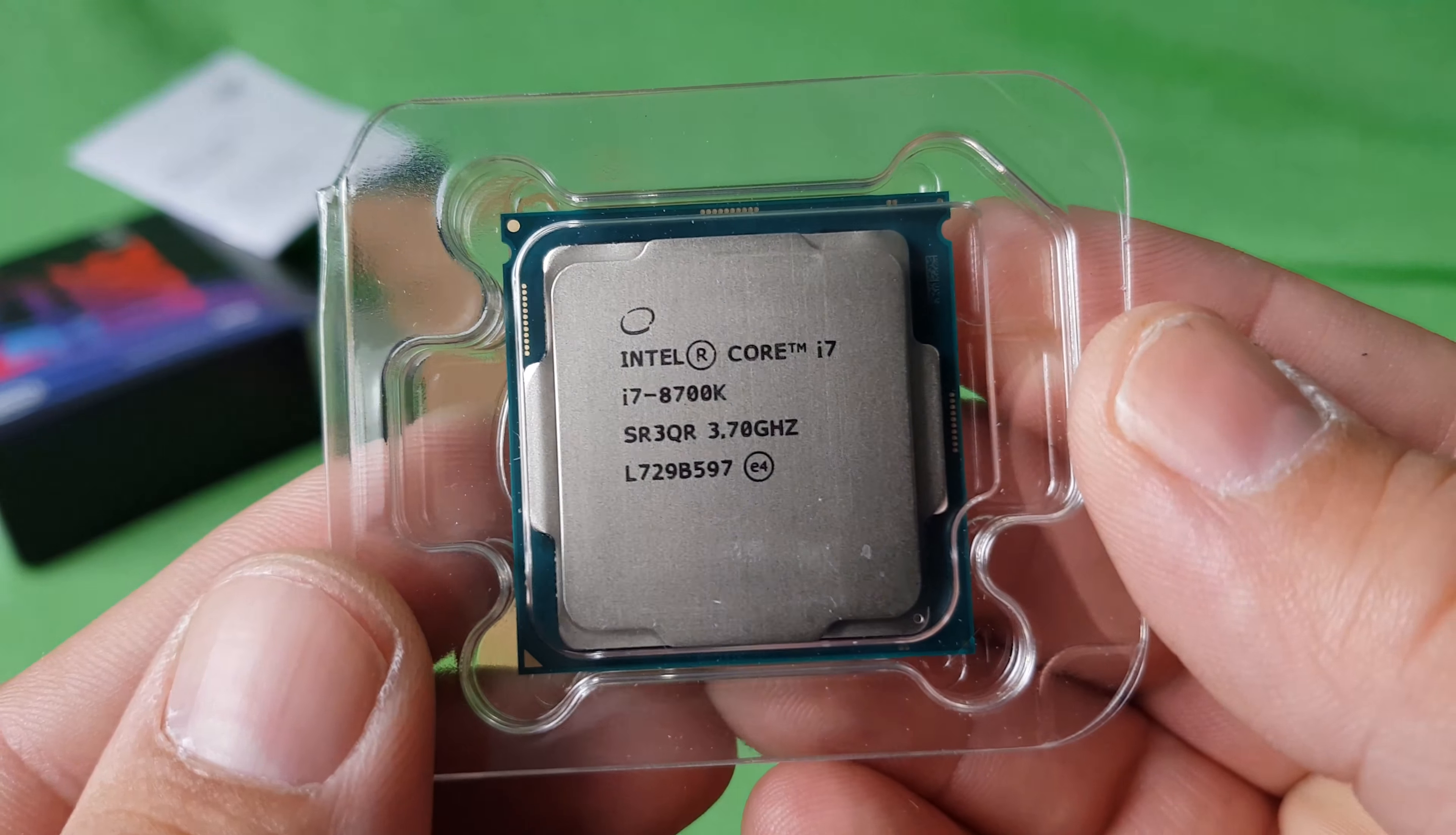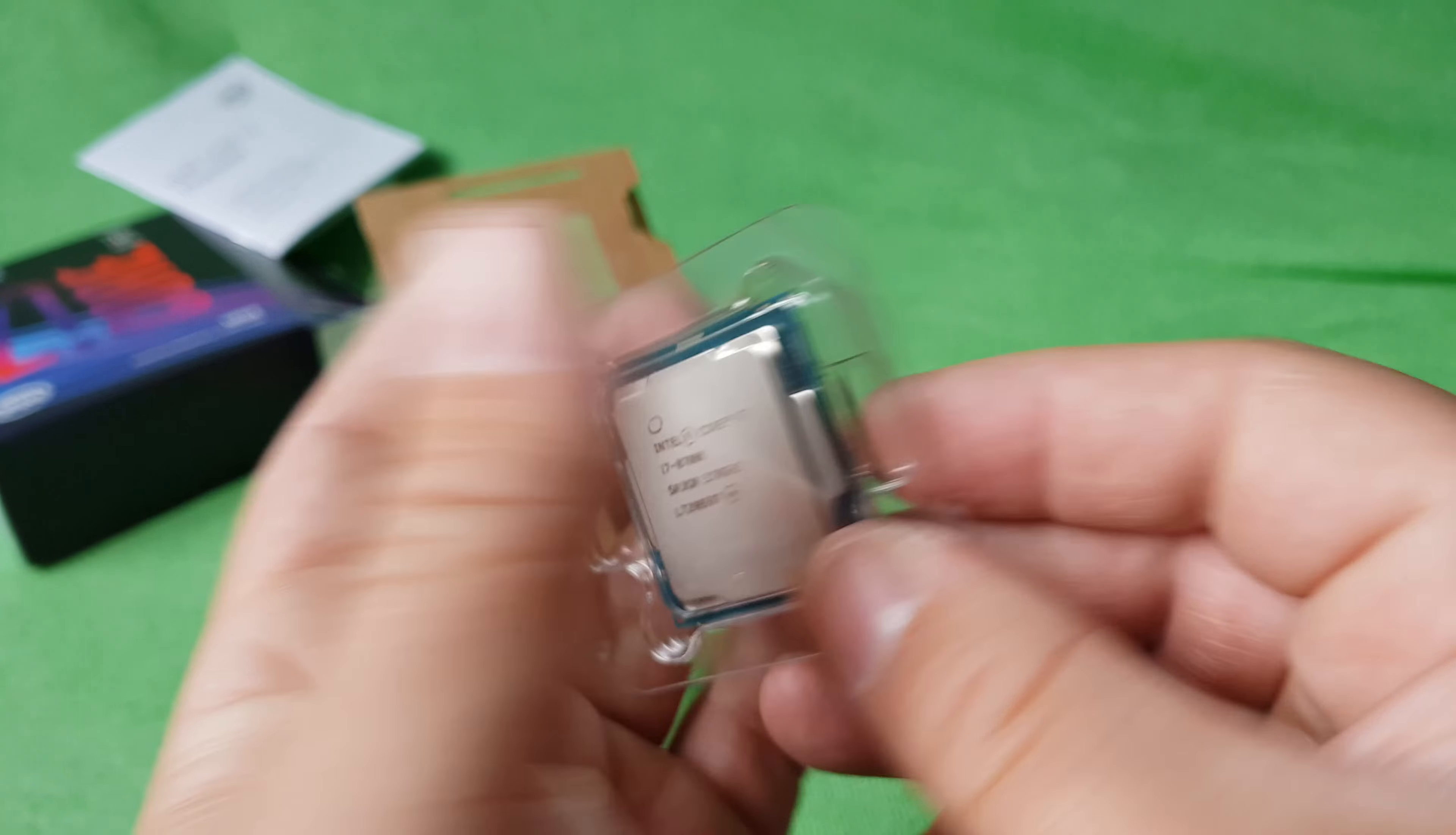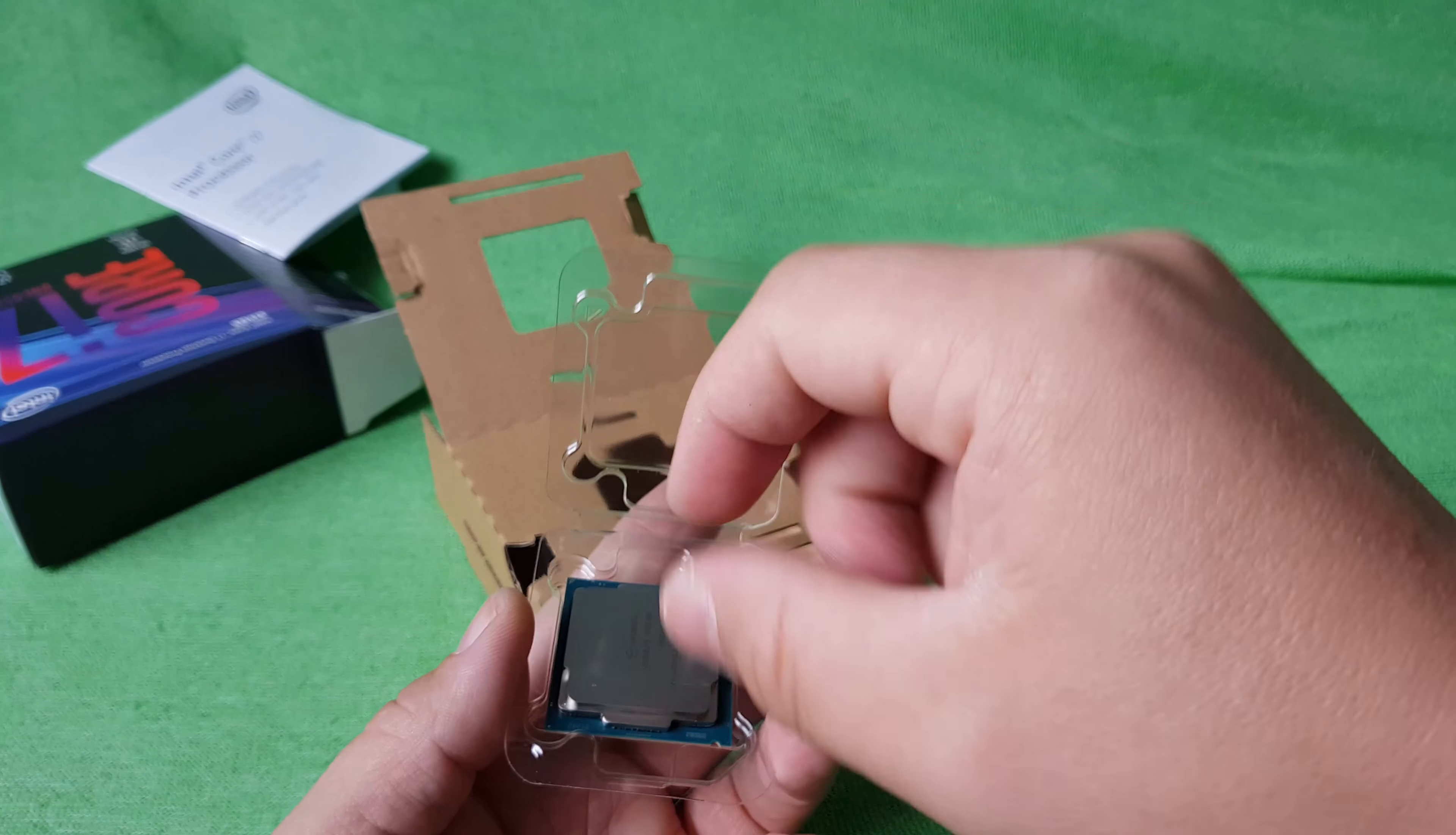And there you have it folks, brand new Intel processor. Let's take the box, I don't want to touch the unit.